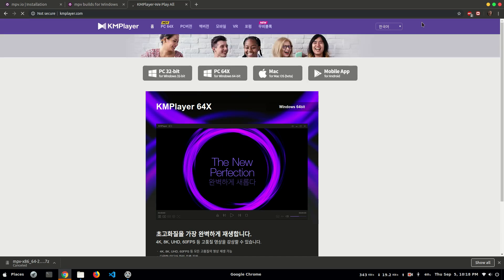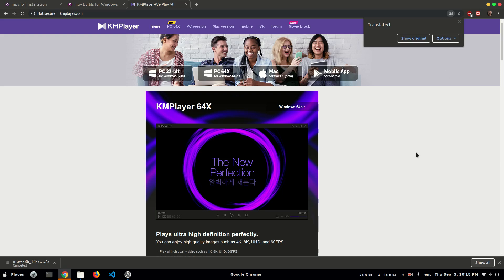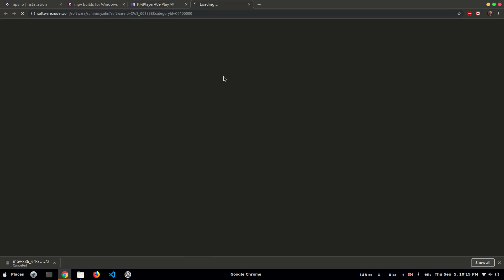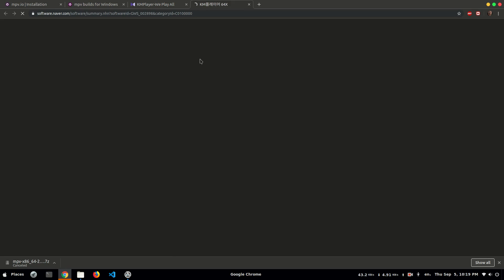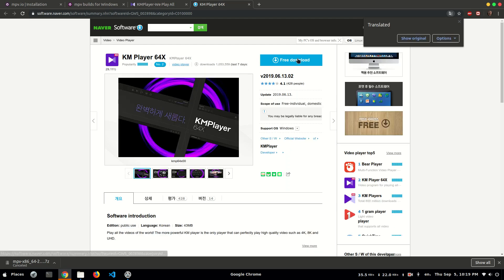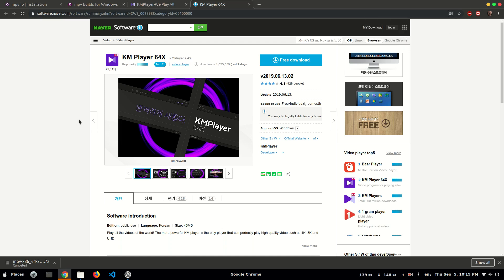This is the official site — it's a Korean company's player. If you are unable to understand the site you can translate it to English. Here you can see it's available for Windows and macOS and for mobile, but it's not available for Linux users. I also assure you this player can play all the videos in your system. It's free of course and you can easily download it, but I'm not downloading it now because I am using Linux.